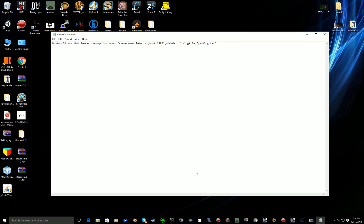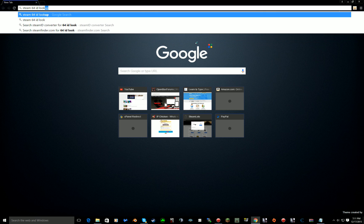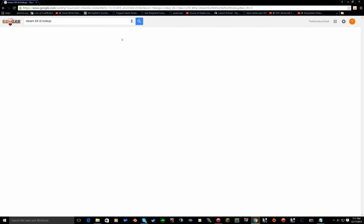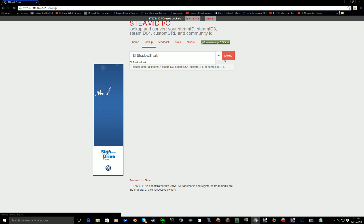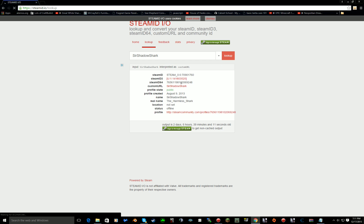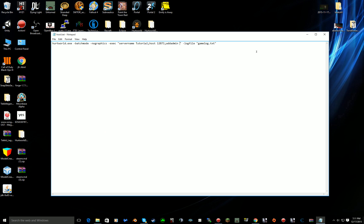To add an admin to your server just add admin and then you want to get your Steam 64 ID. So back to Google, do Steam 64 ID lookup and then go here. I'll have this in the description. Put in your name like that, look up and here it is. I'm gonna copy it, add admin one space and that.